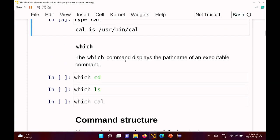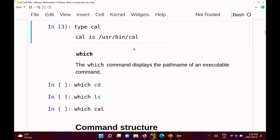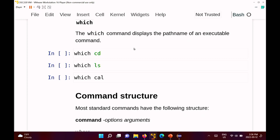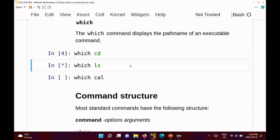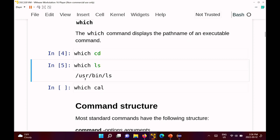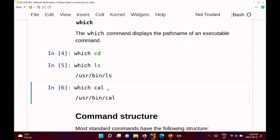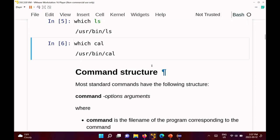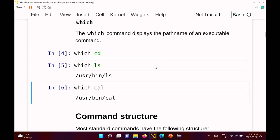If you need to know what file corresponds to a command, you can use the command called 'which'. 'which cd' doesn't print anything because cd is a built-in with no corresponding program file. 'which ls' returns /usr/bin/ls, and 'which cal' returns /usr/bin/cal. So 'type' and 'which' are simple commands that tell you useful information about a command.